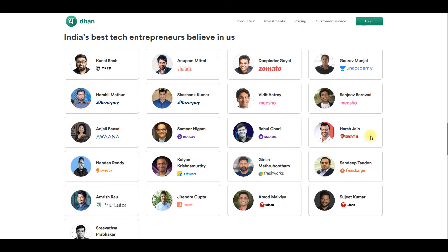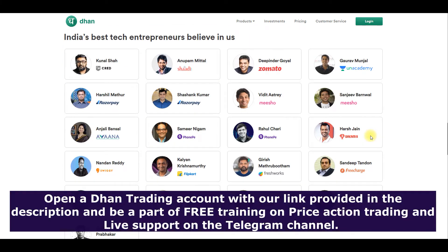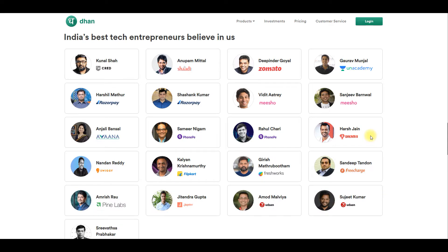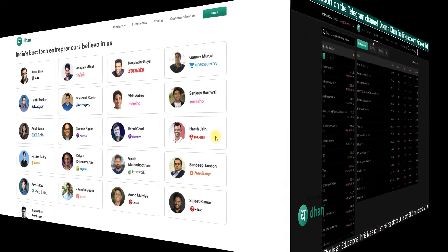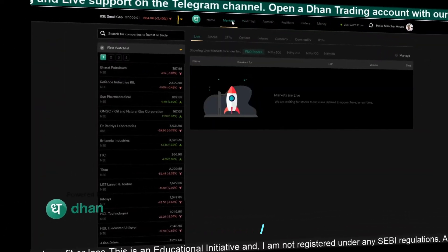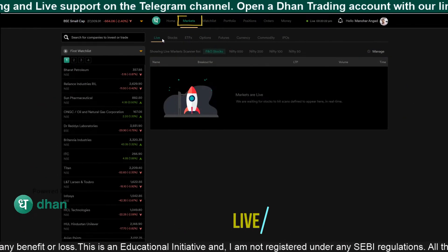Come, let's explore. If you want to open a 'then' account, we have given a link in the description. If you open an account with our link, you will get free training. You will also get live market updates in our Telegram channel. Now it's time to explore the scanners.